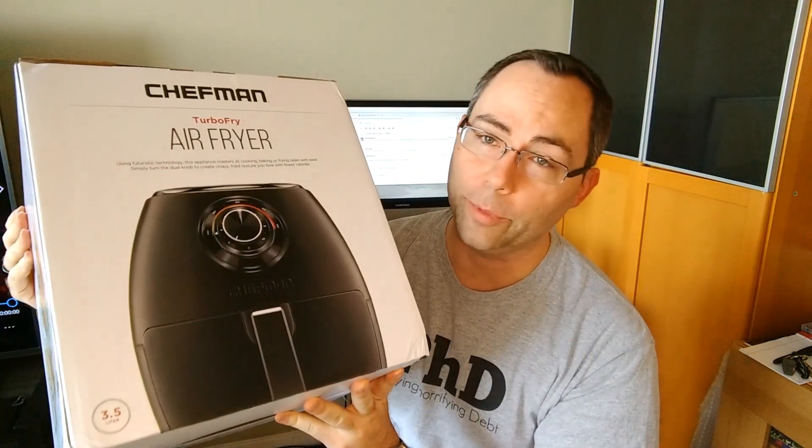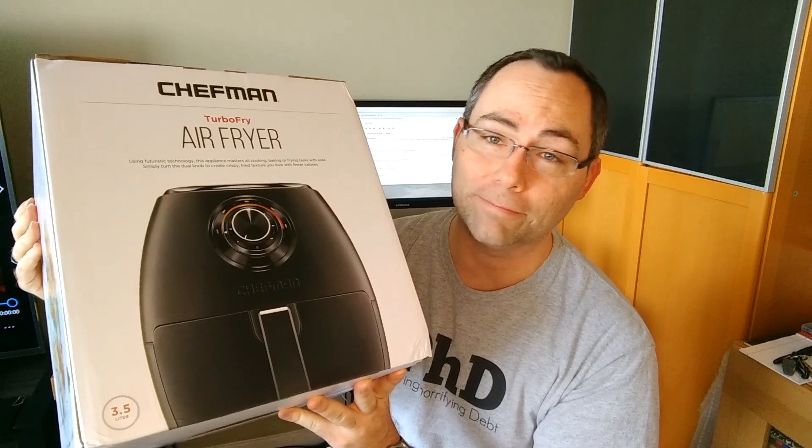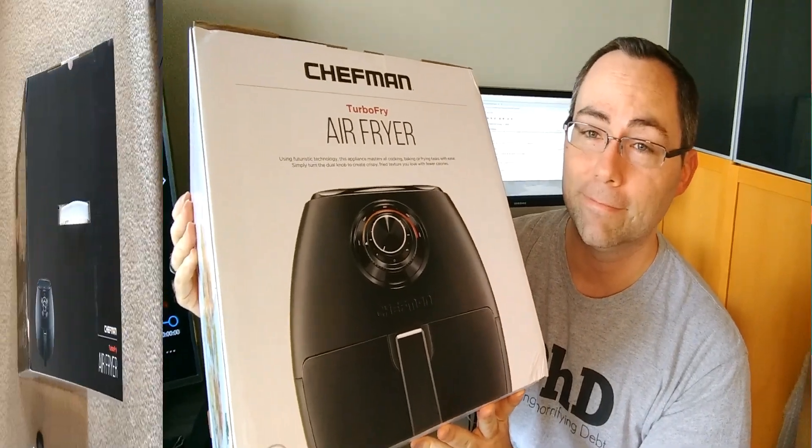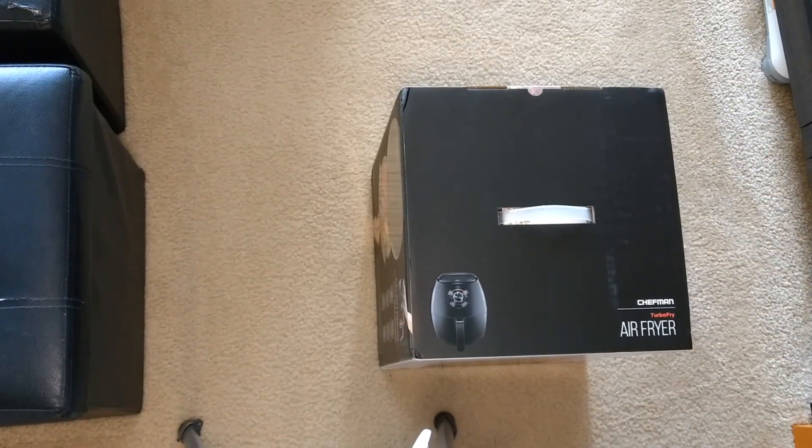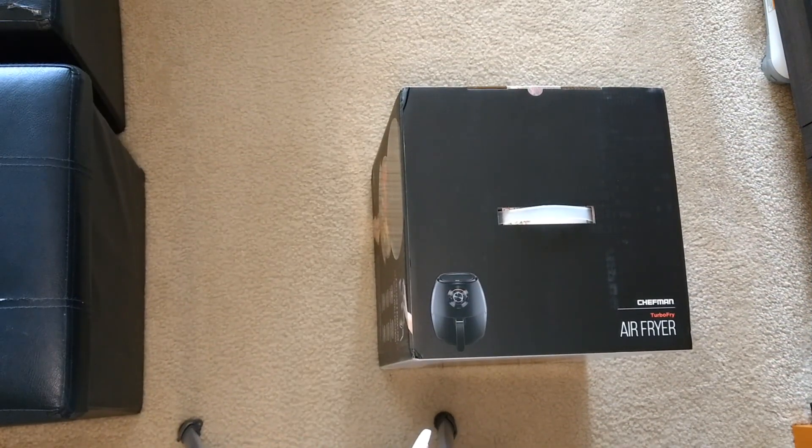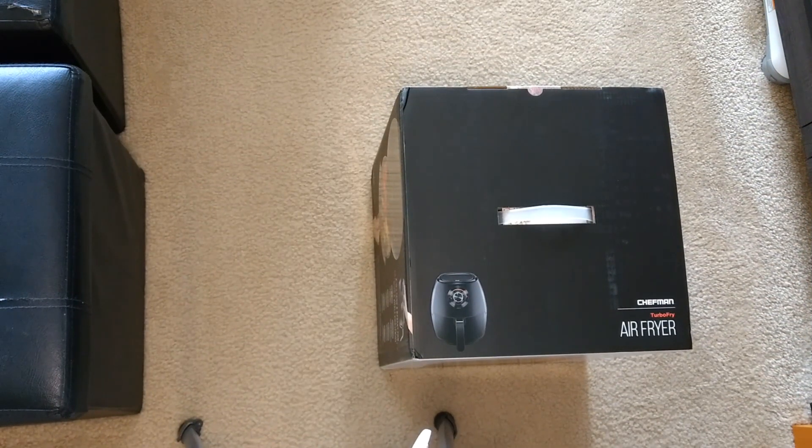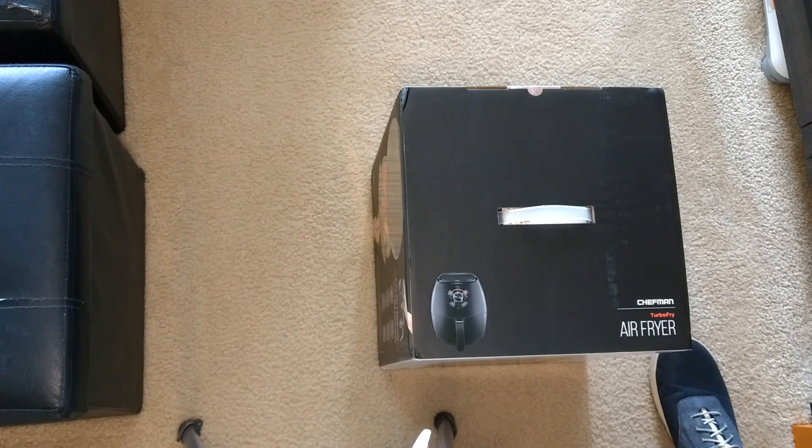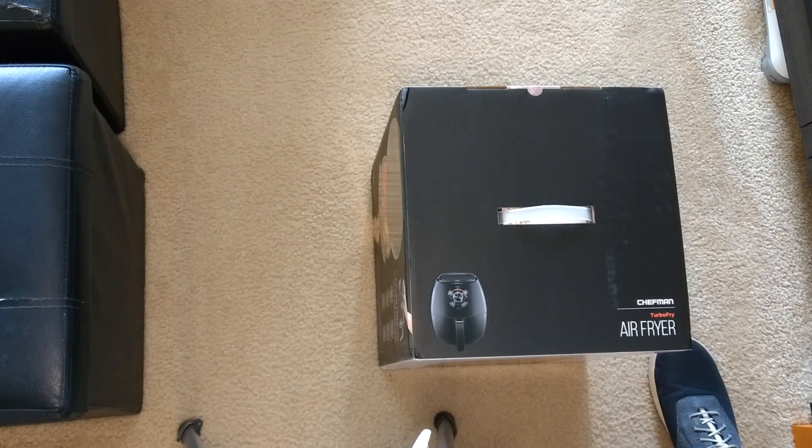Never used an air fryer before so it'll be interesting to check out. It's a large enough box that it looks like I'm gonna have to do this on the floor. Here we go.